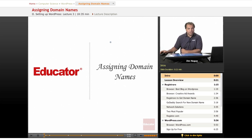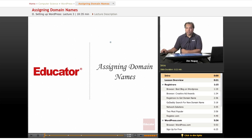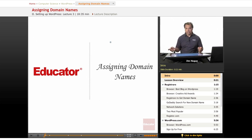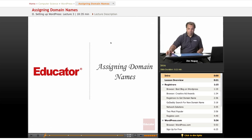Welcome, everybody. This is Jim. Here we have another lesson on WordPress at educator.com. Last lesson, we talked about starting up a new WordPress account. Today, we're going to talk about assigning domain names with your WordPress account.